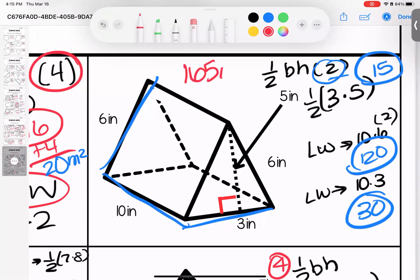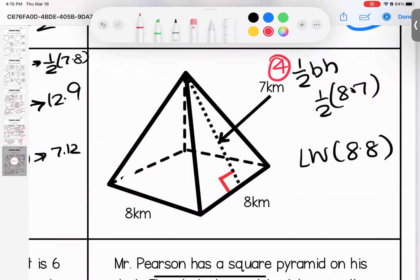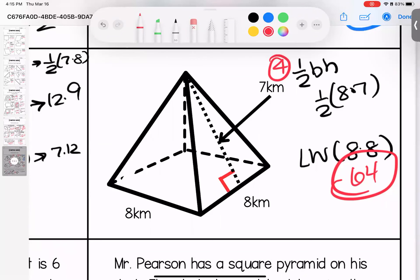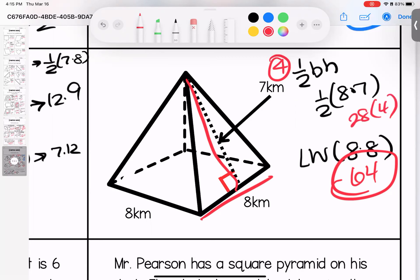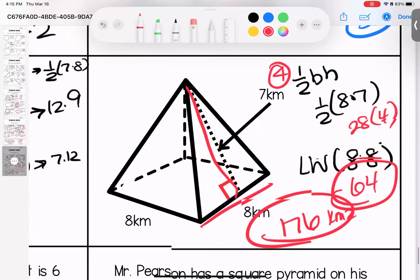Down here, back to a pyramid with four triangular faces and a square base. Square base: 8 times 8 is 64. Triangular faces: 8 times 7 is 56, half of 56 is 28, times 4 faces is 112. Adding: 112 plus 64 gives 176 kilometers squared.